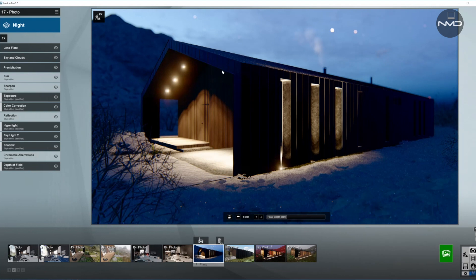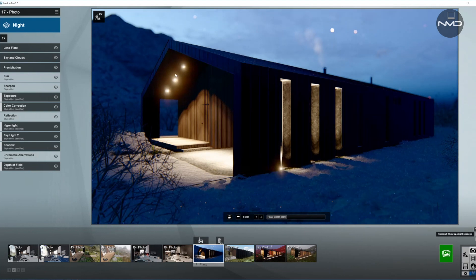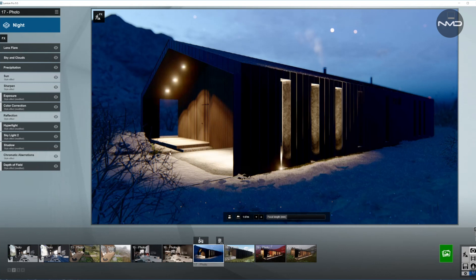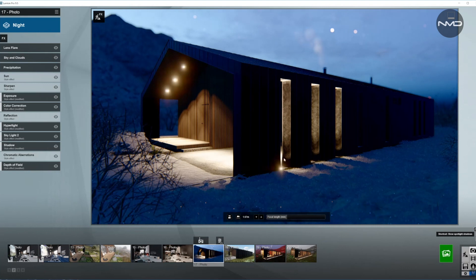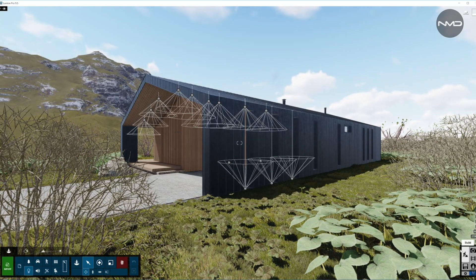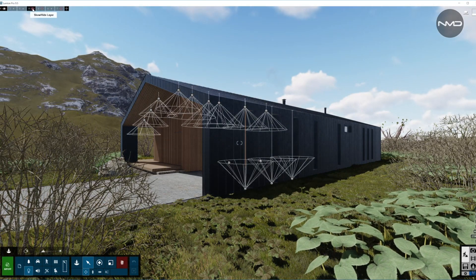Going back to photo mode and pressing F8 on the keyboard, we can preview these lights as they will appear in our render. You can see the shadow from the ledge and the stone, and also the light coming through those openings in this parking area. Let's open up another layer of lights.